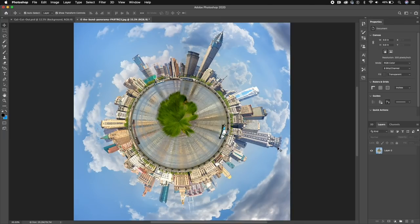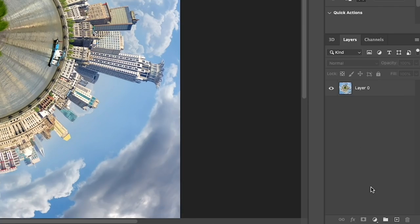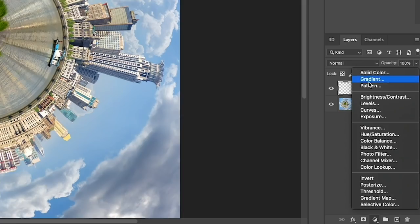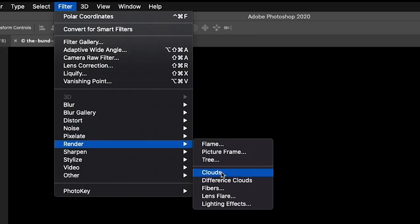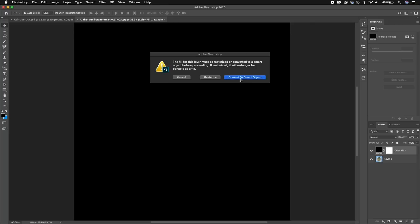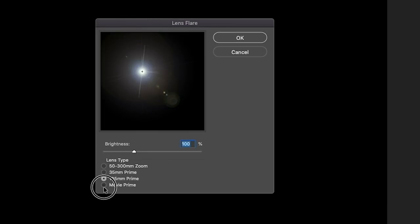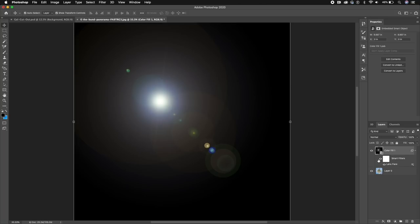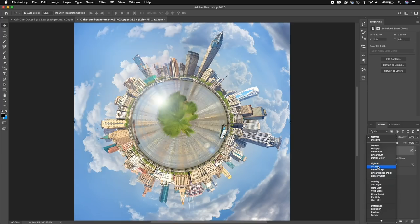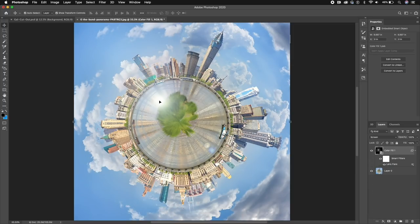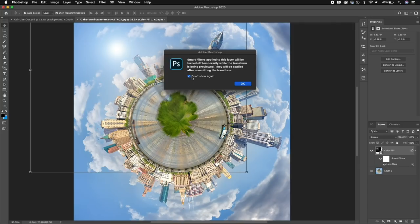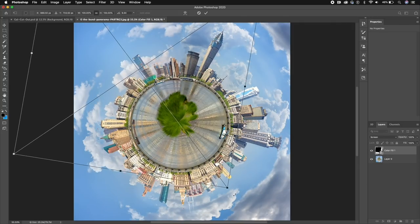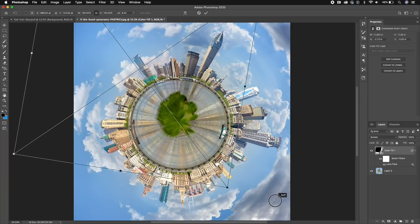Now let's add a sun so we can start to cast shadows correctly. Go down to New Layer and fill it with solid black. Then go to Filter, Render, Lens Flare, and convert to Smart Object. You can see the different types of lens flares — let's choose the 105 Prime and hit OK. Because of the black fill, change the blend mode to Screen, which removes all the black so we're just left with the lens flare. Now click and reposition it, rotate it, scale it up a bit, and hit Return.